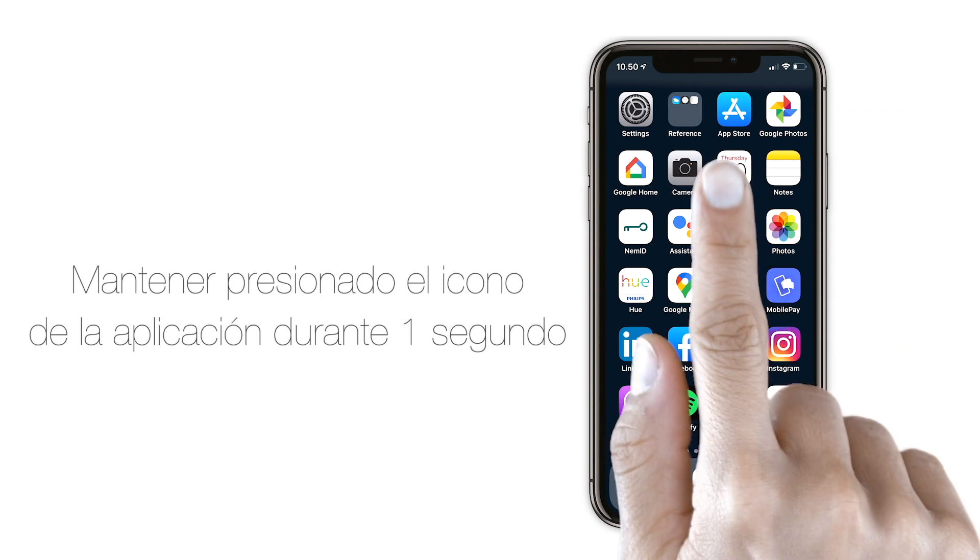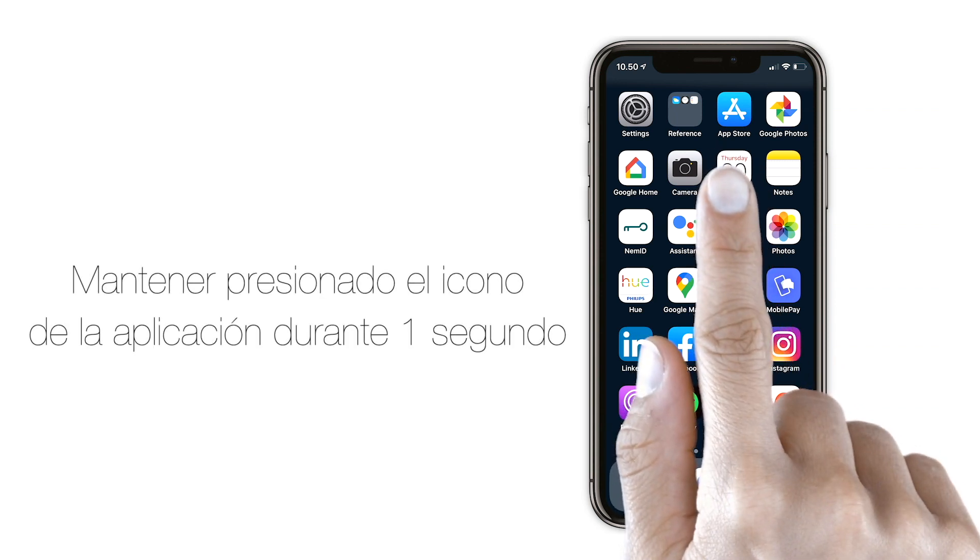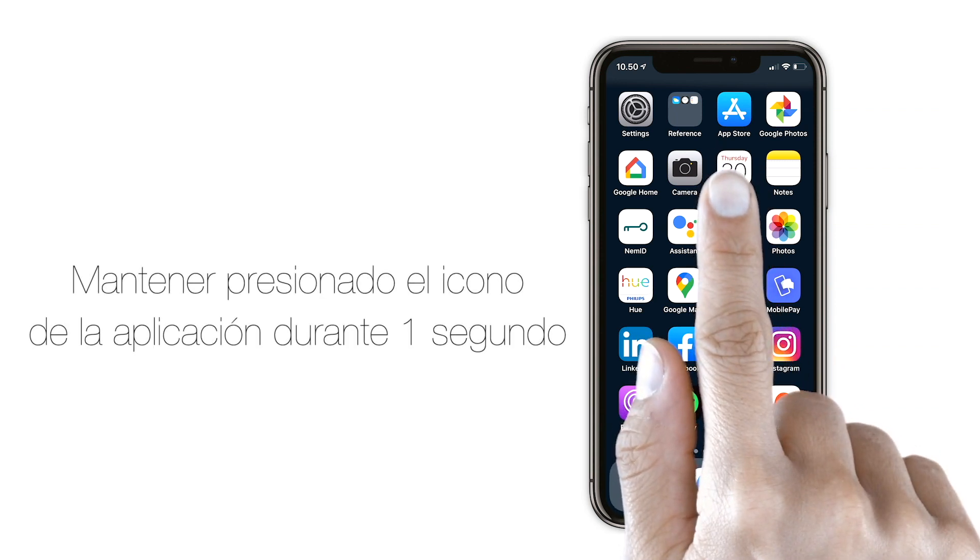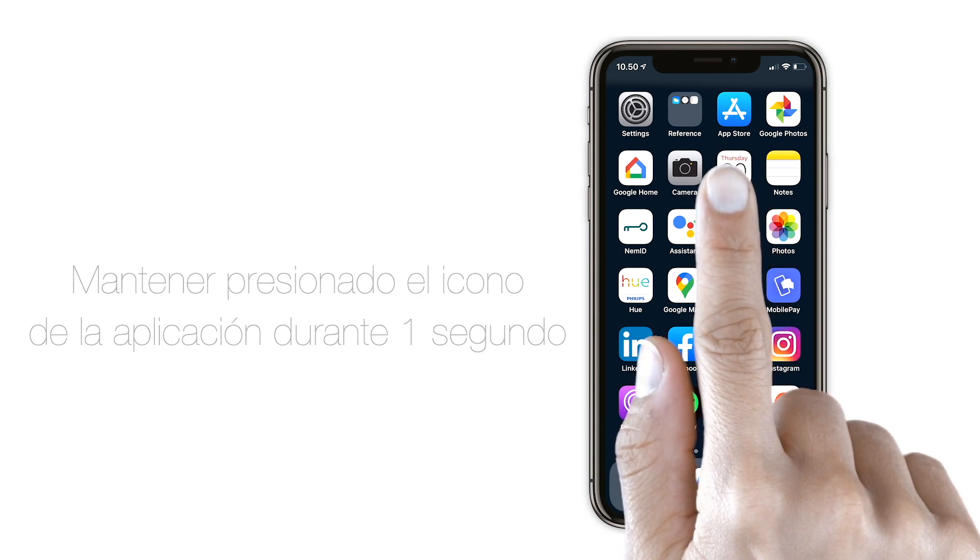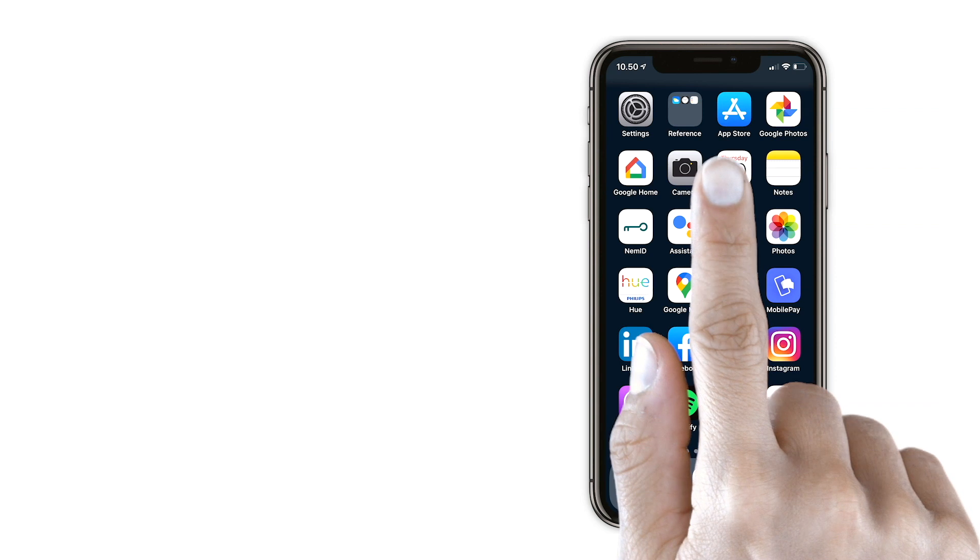Hold down the app icon for one second. Press Edit Home Screen.